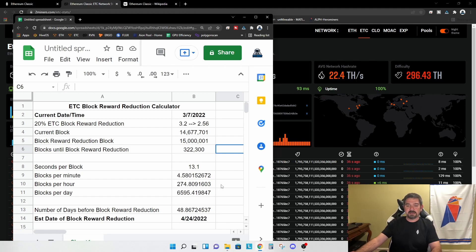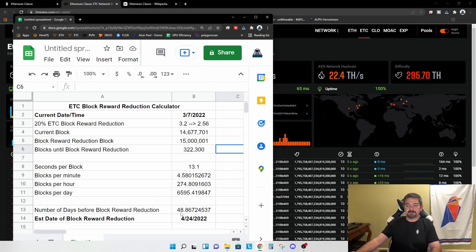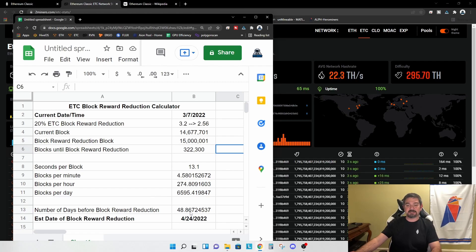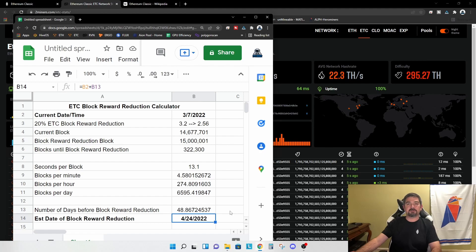So we have 322,300 blocks remaining before the reward reduction at 13.1 roughly seconds per block. That means 6,595.4 blocks per day, leaving us 48.86 days before the block reward reduction occurs. And that will occur on April 24th, 2022.